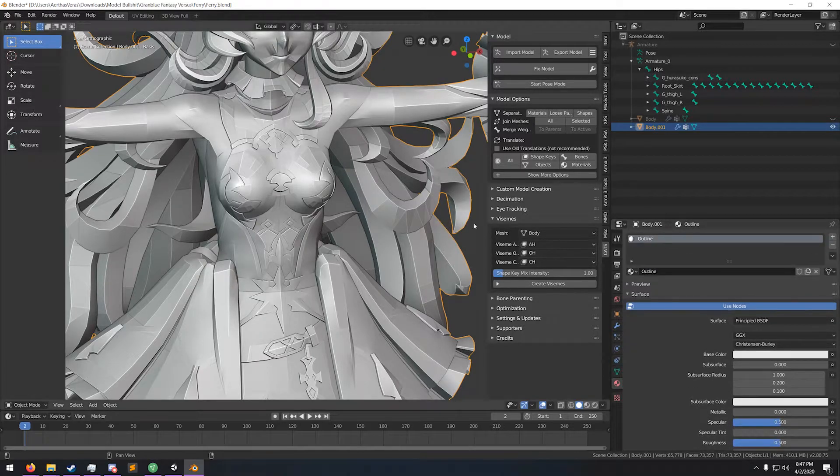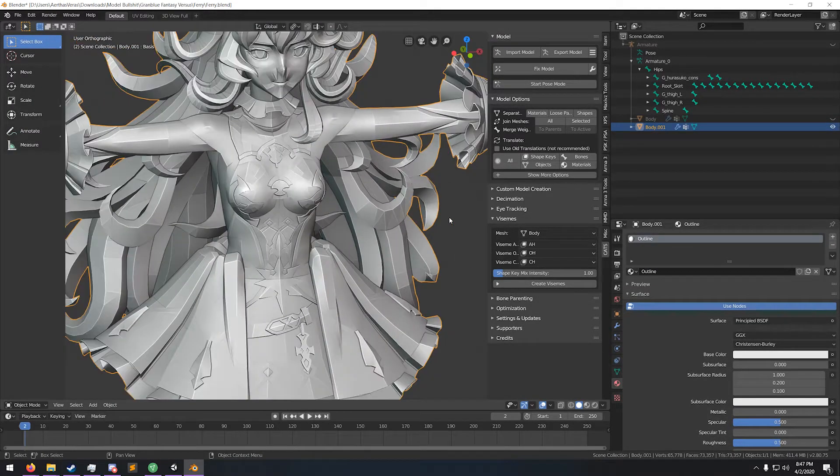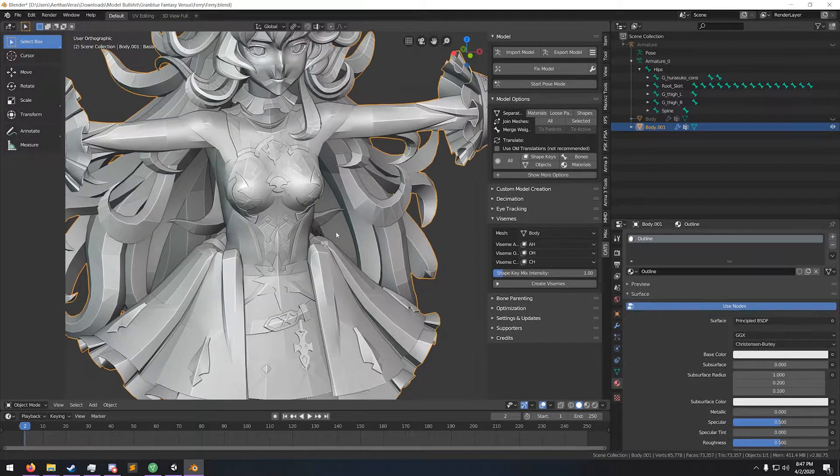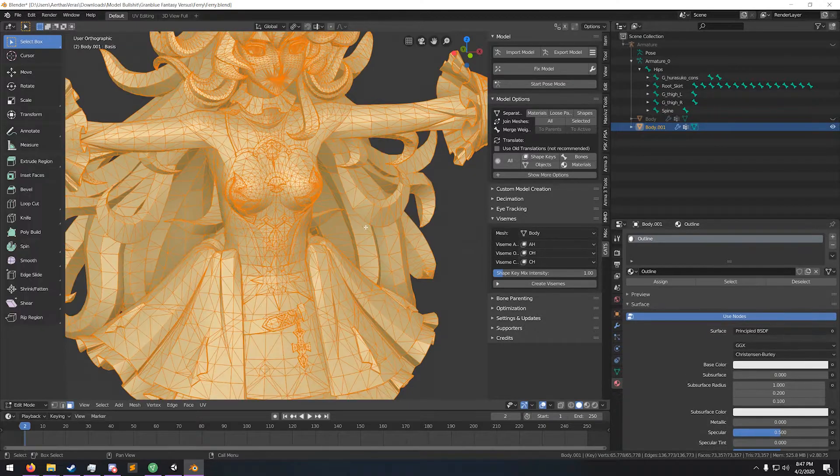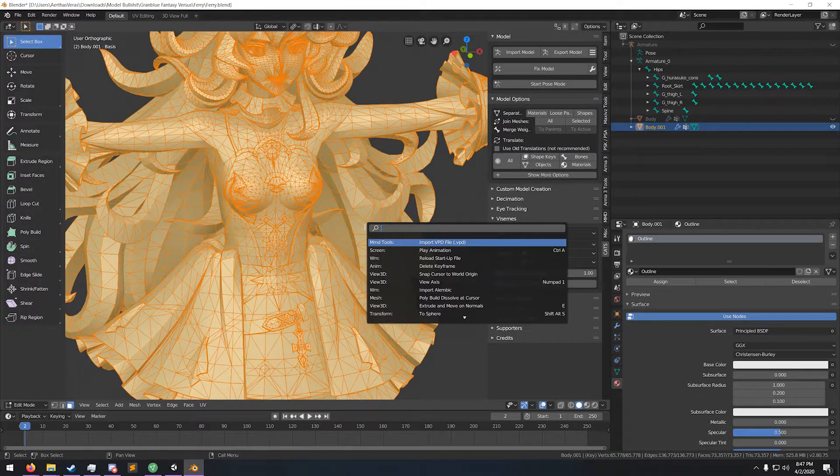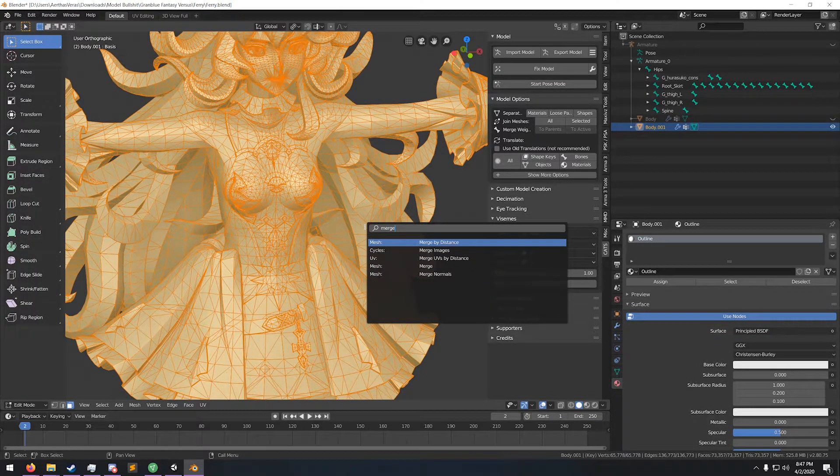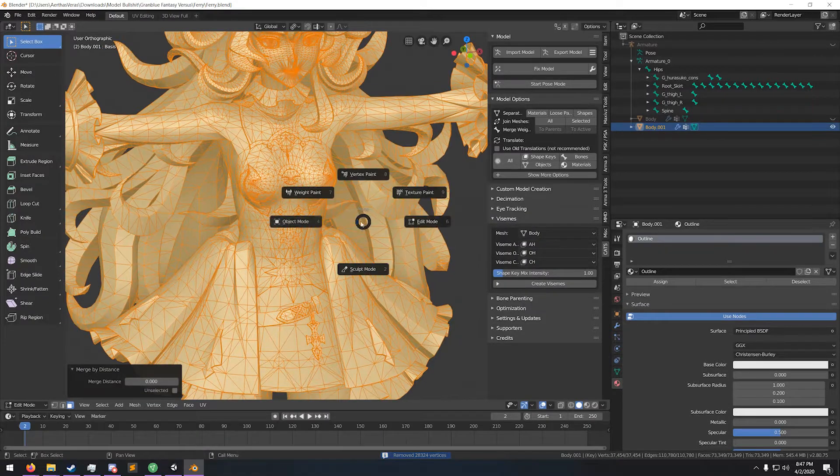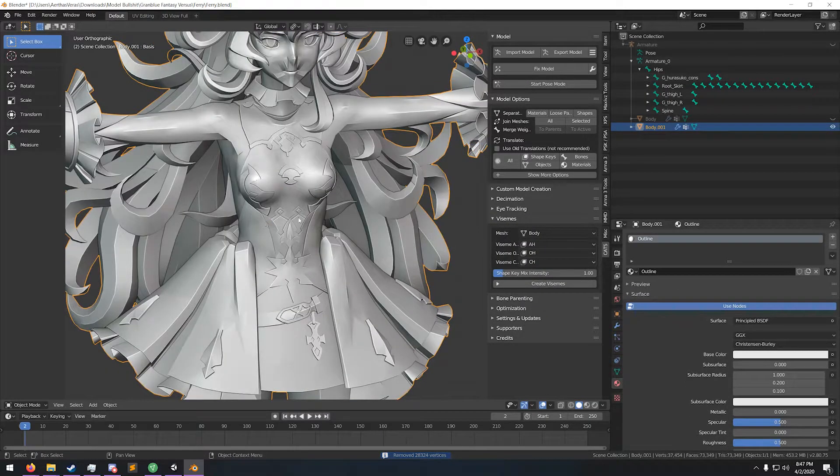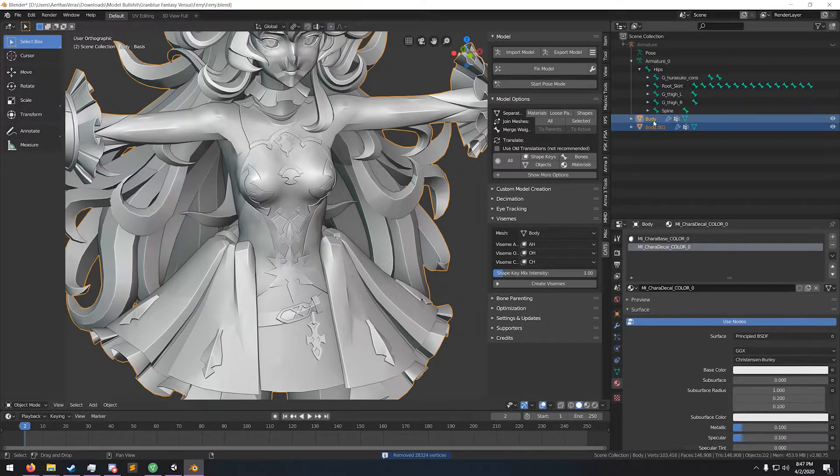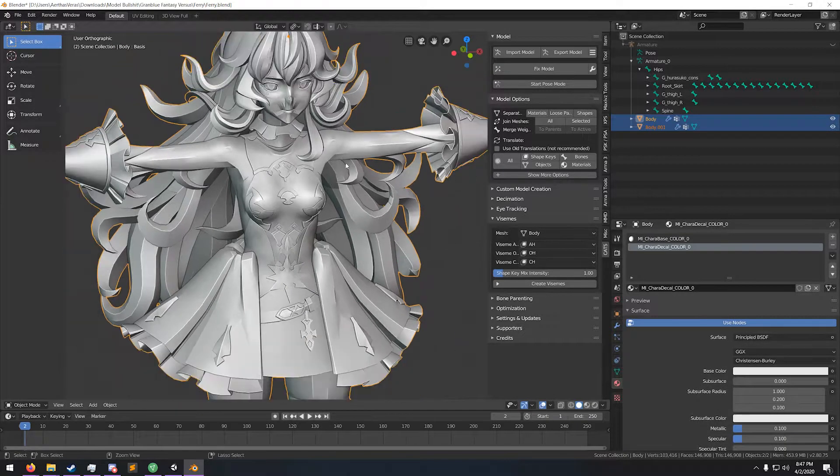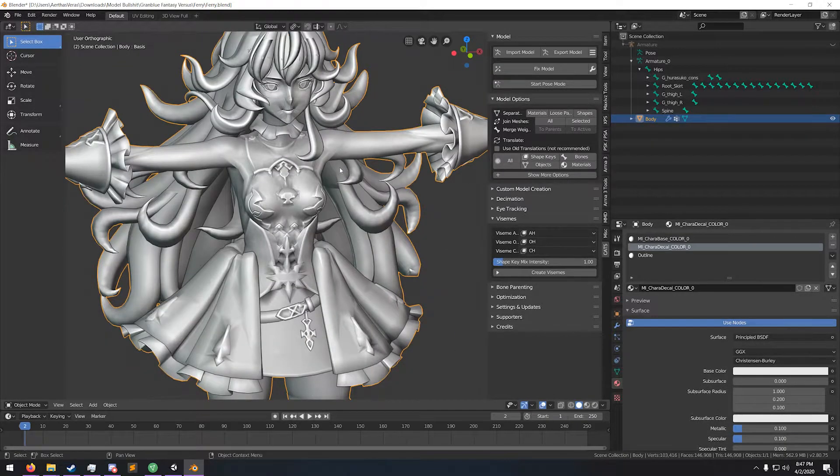Delete the other two materials. Take this, go back into edit mode, hit your search function, and merge by distance. Then go into object mode, unhide this, and merge them together. It's gonna look rough, but it's fine.